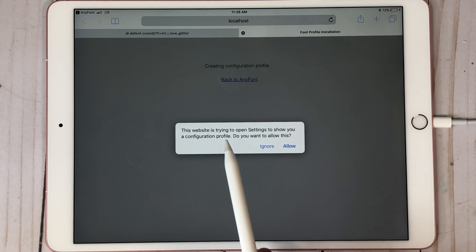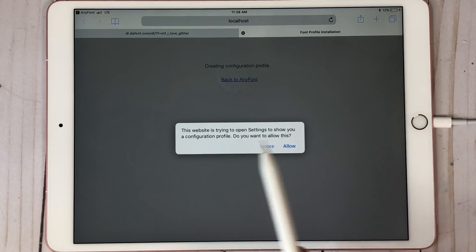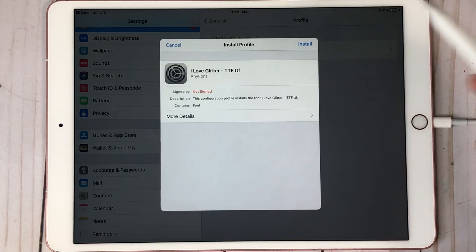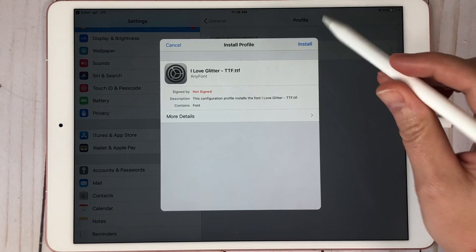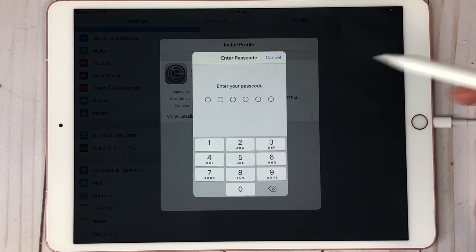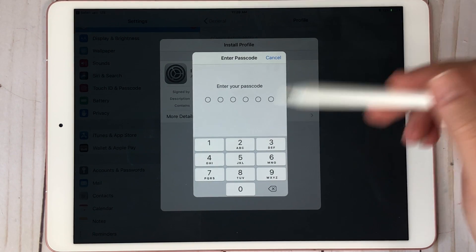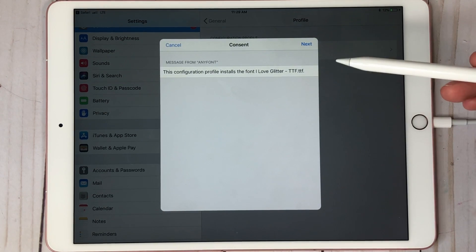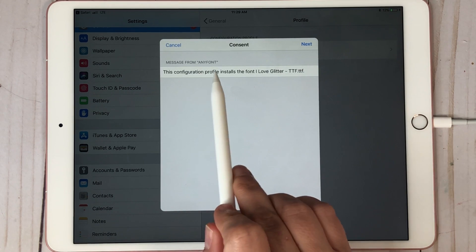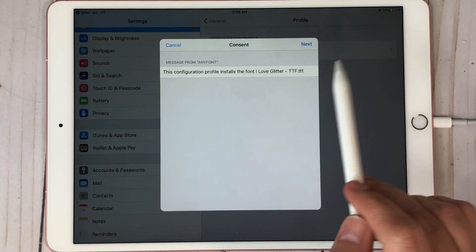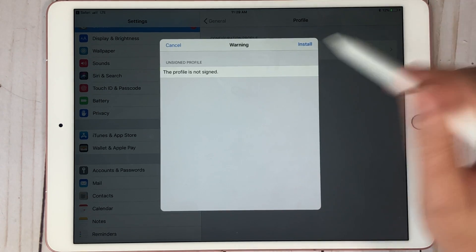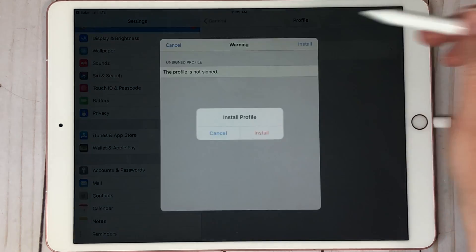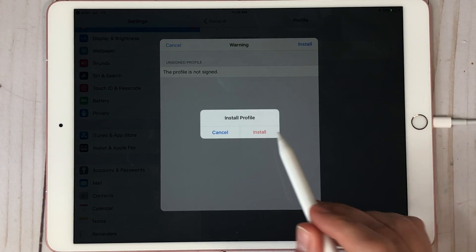It's going to say 'This website is trying to open Settings to show you a configuration profile. Do you want to allow this?' — Yes, because it's going to download it. So you hit Allow. Then it's going to say Install, so you hit Install. Then it's going to ask for the password on your iPad. After you enter your password, a message from AnyFont will appear saying 'This configuration profile installs the font I Love Glitter.' You hit Next, then Install — the profile is not signed, which is completely fine — then Install again, and then Cancel or Install — hit Install.